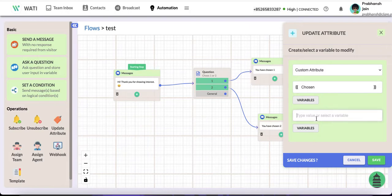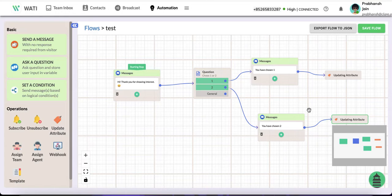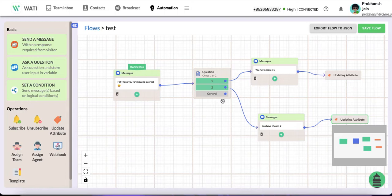This time I do 'two'. So what it will do is if the conversation is leading to the first one, the attribute would be one - the chosen attribute which I just created. If it's the second path, the chosen attribute will be set to two.